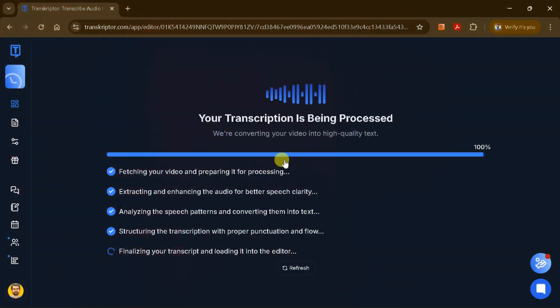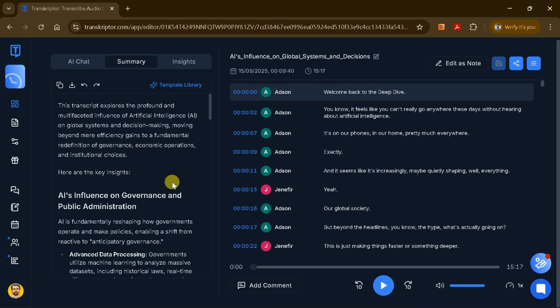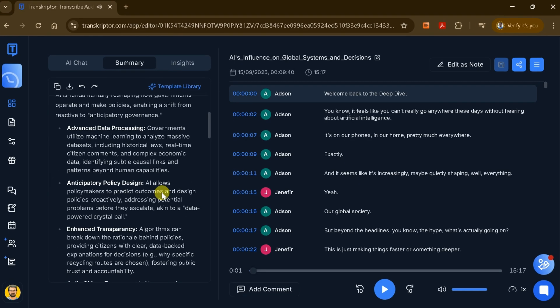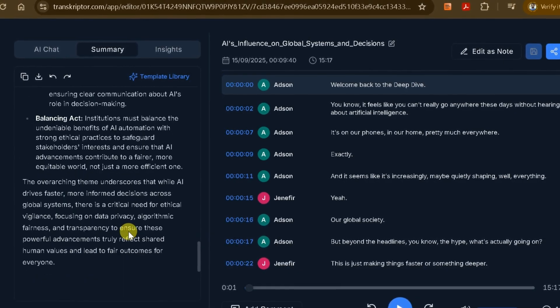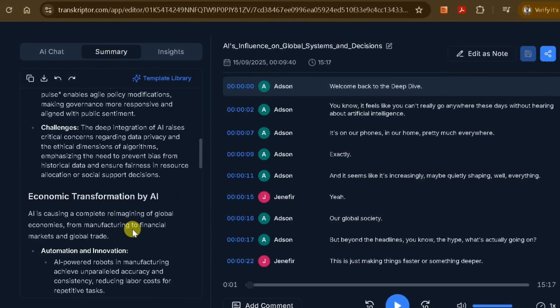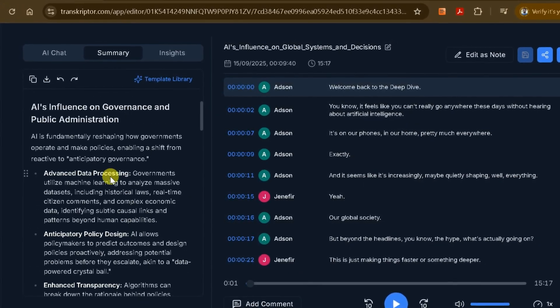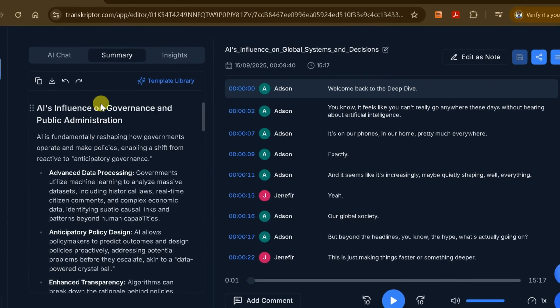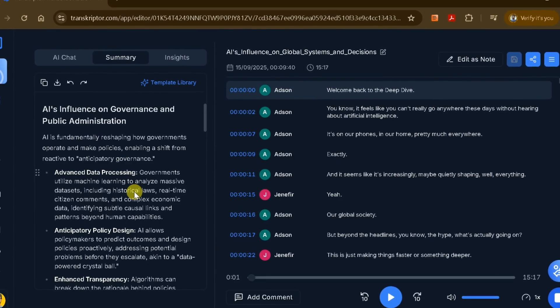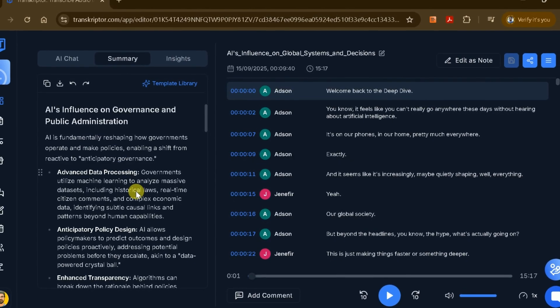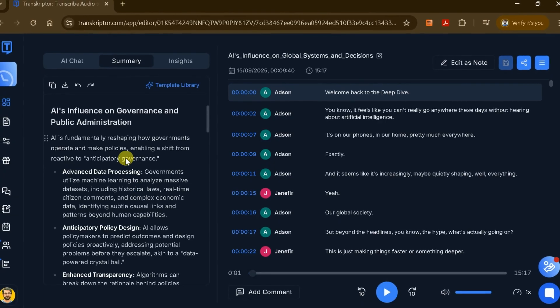When the transcription is complete, you'll be taken to a detailed results page. On the right side, you'll find several powerful AI features. For example, the tool automatically generates a comprehensive summary of your uploaded audio with just one click, giving you a quick overview of the main topics discussed.